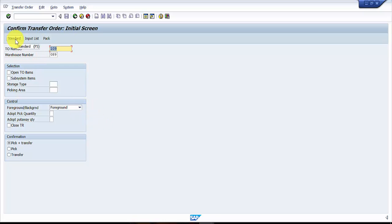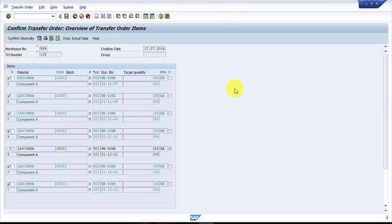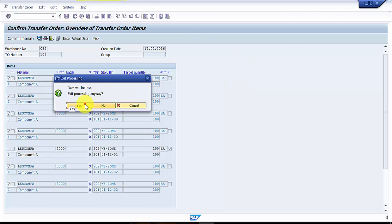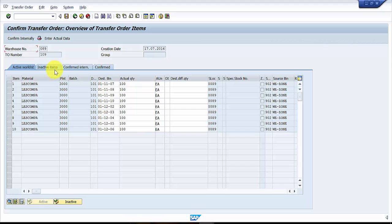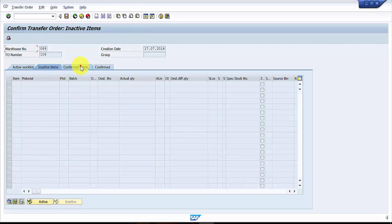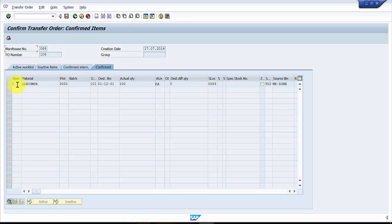Now you can see the main screen — it says 'Confirm Transfer Order,' the initial screen. Here you can see important things like the standard input list. If you go into the input list, you can see inactive items, confirmed internally, and then confirmed.